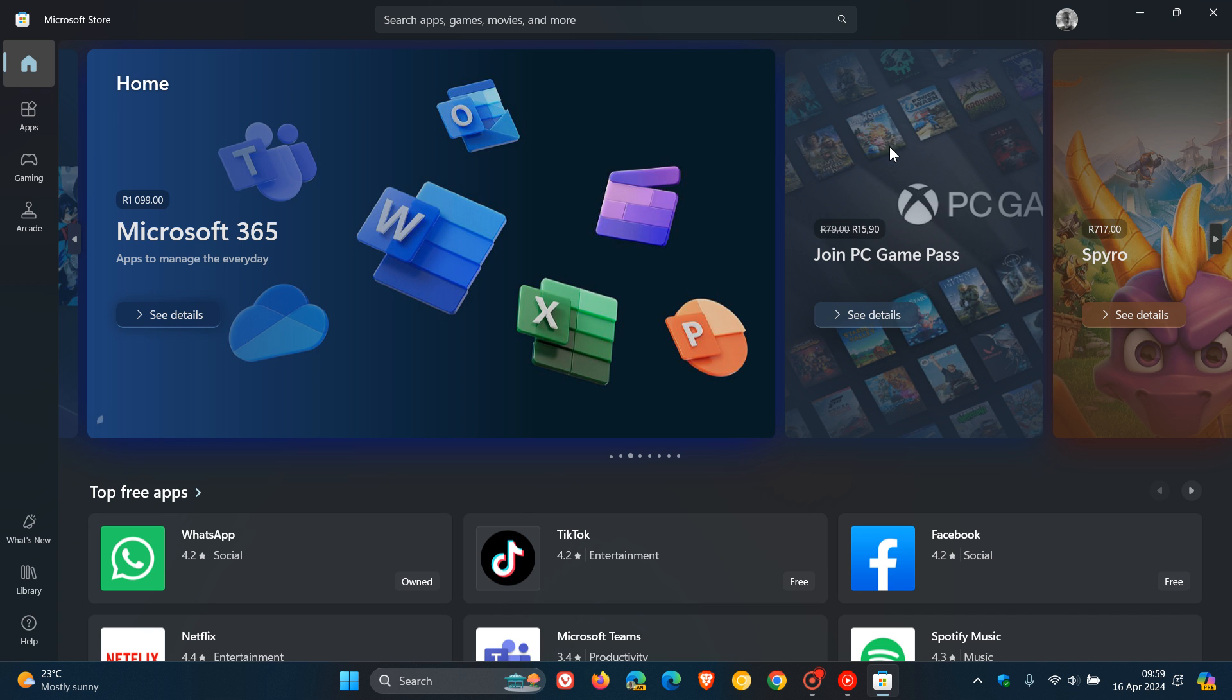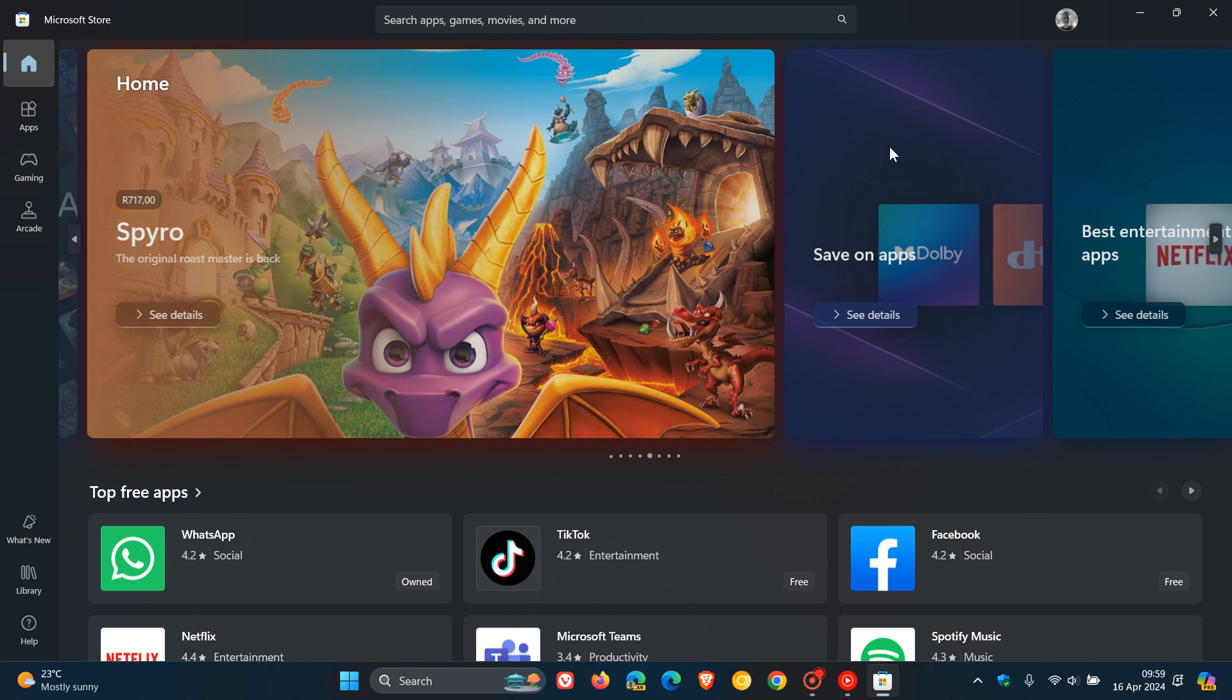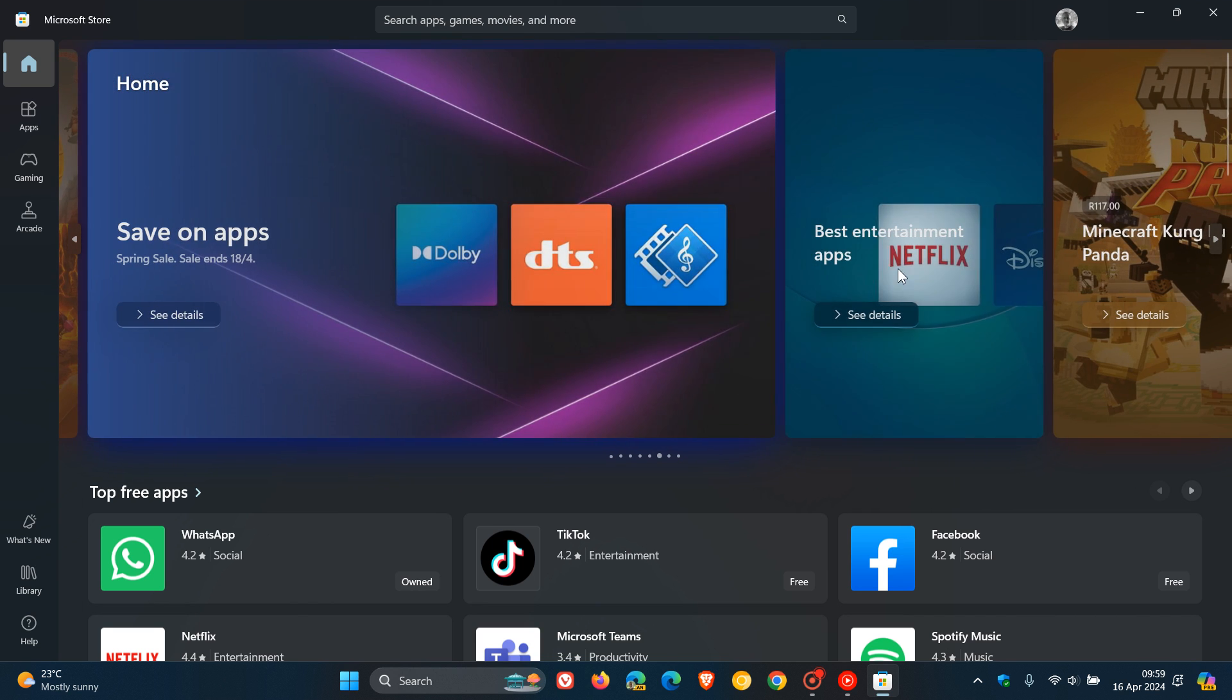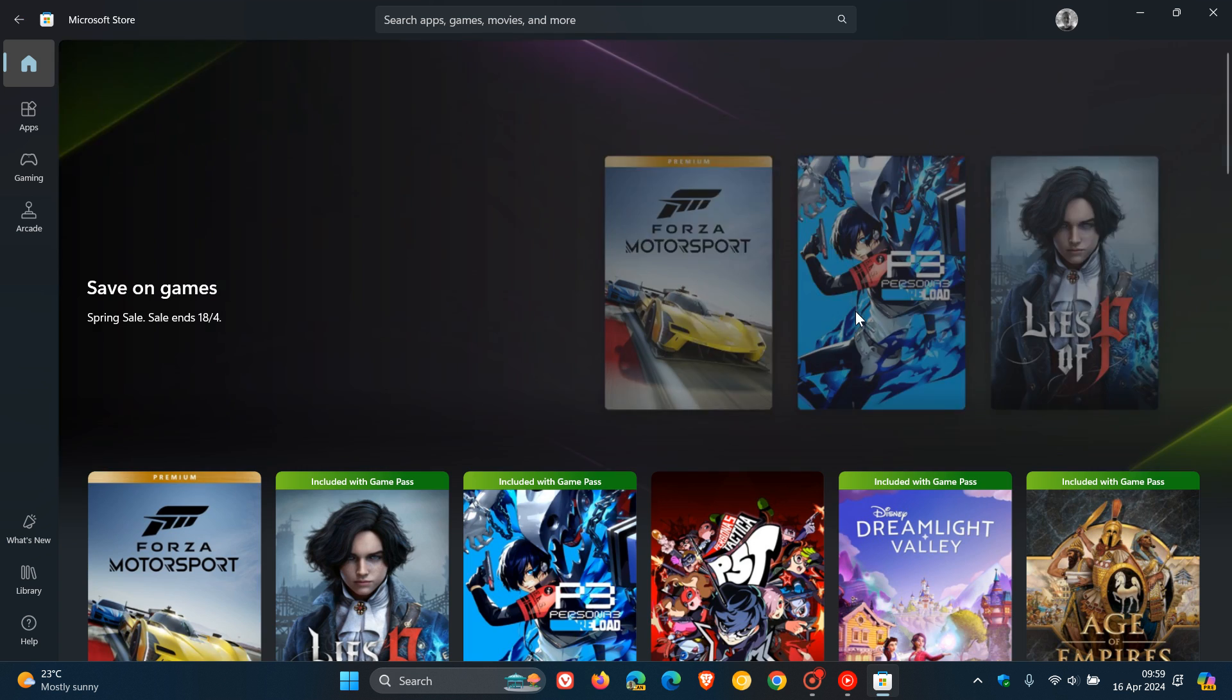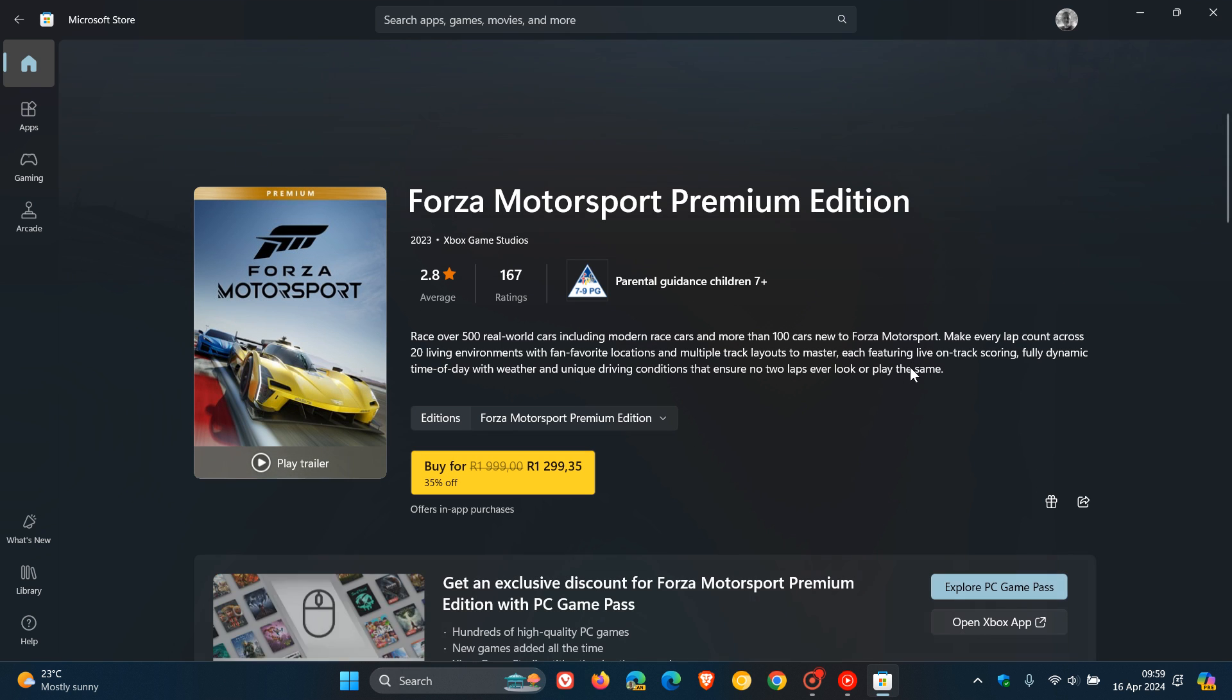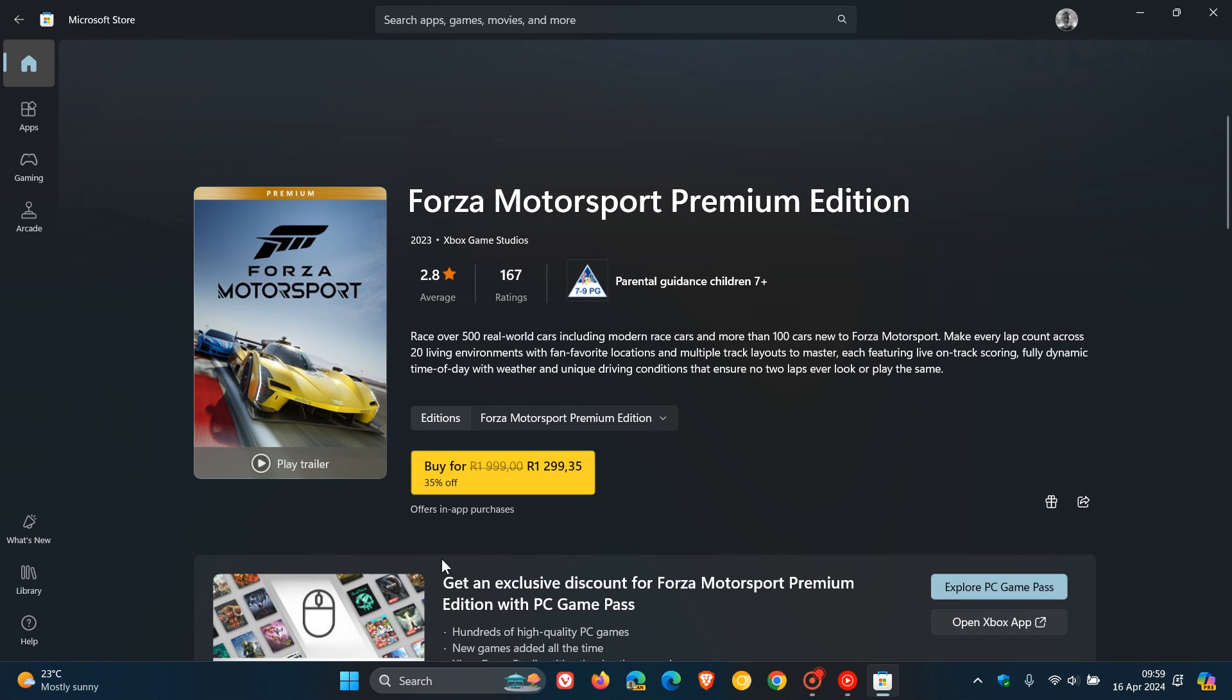The second one is they've also optimized how the application manages entitlement and licensing, resulting in the buy button being displayed approximately 1.5 times faster. If we head over to something we can purchase as an example, that's the buy button they're talking about, which should load a lot quicker now. Let me demonstrate that one more time - heading over to any random game, and there we go. That buy button now apparently should launch a lot faster.